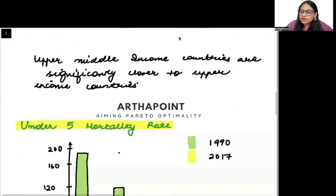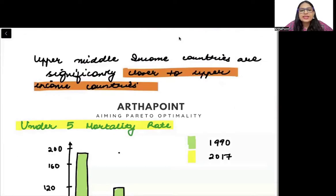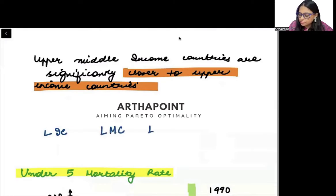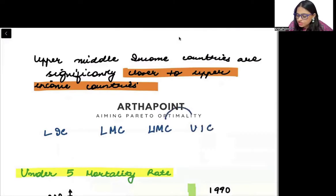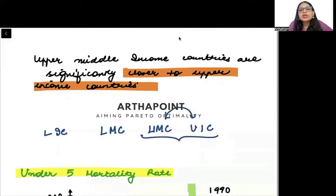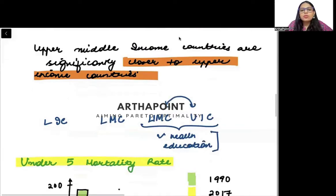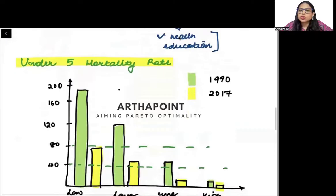Upper-middle-income countries are significantly closer to upper-income countries. We have low-income countries, low-middle-income countries, upper-middle-income countries, and upper-income countries. We see that the upper-middle and upper-income groups are closer not only in terms of income, but also in terms of health, education, and other aspects — there is quite a lot of similarity between these two.